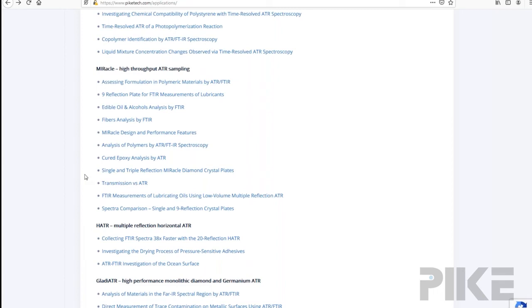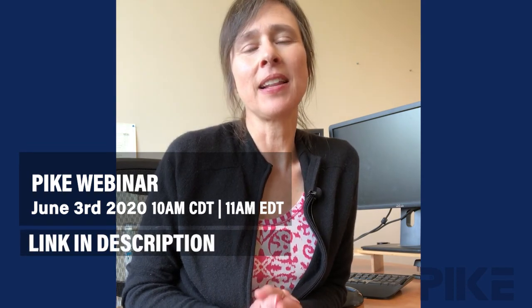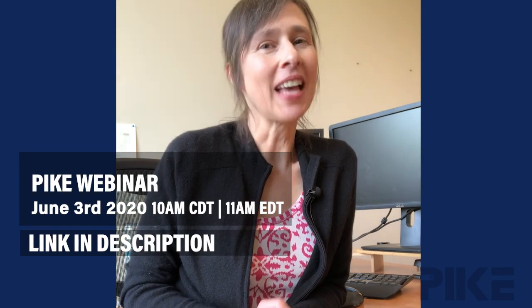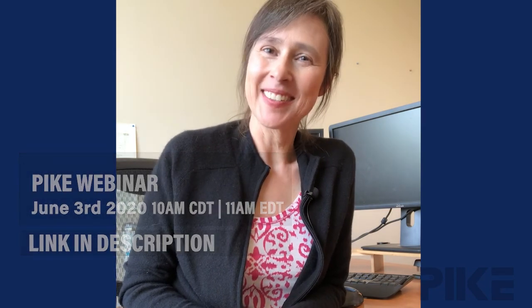So that's it. I hope you found this useful. Thanks so much for watching this week. I have an exciting announcement. We have a webinar coming up on June 3rd. It's 10 techniques to analyze a polymer in the infrared. It'll be a lot of fun and we hope to see you there.